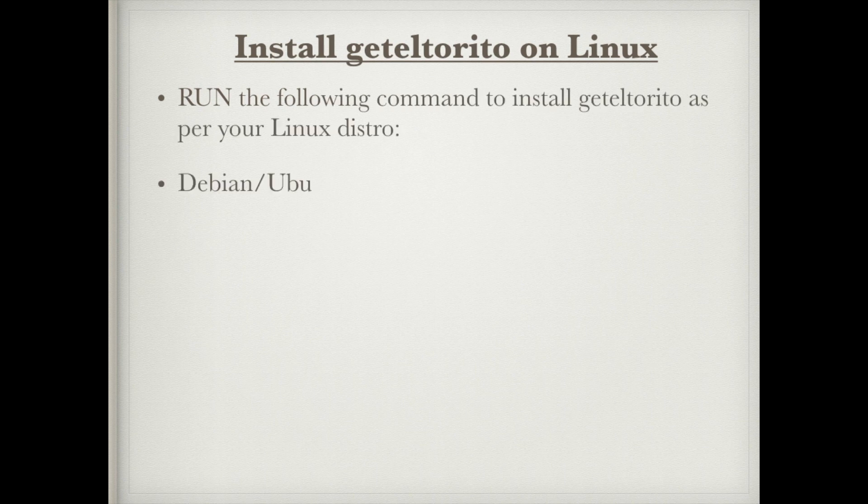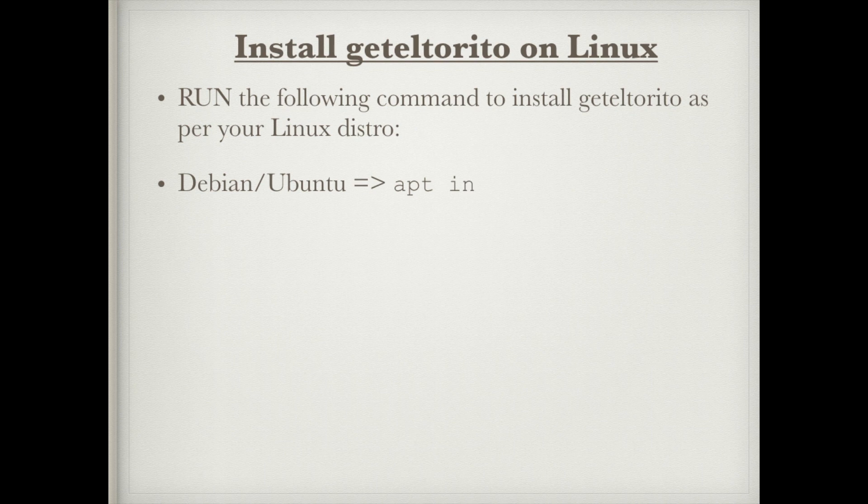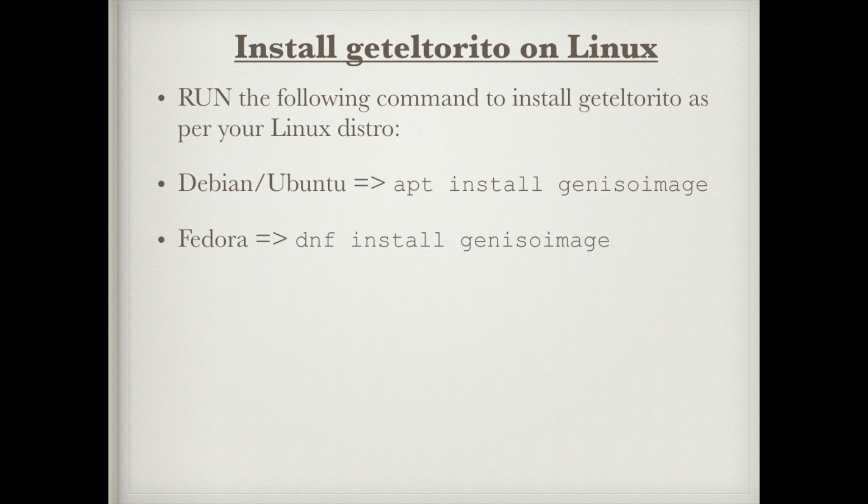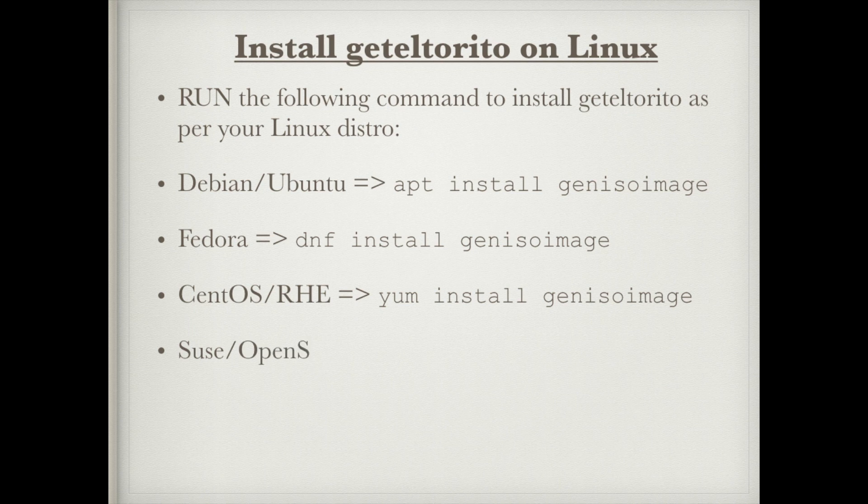This command is going to extract the bootable image that I'm going to write onto my USB pen drive. So run the command as per your Linux distribution.